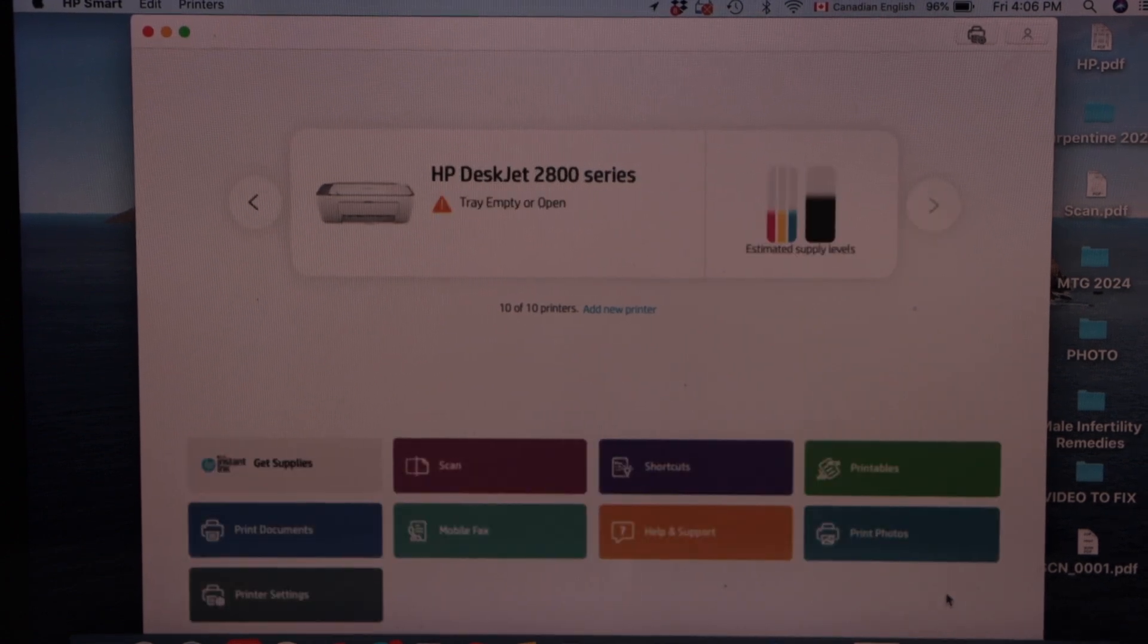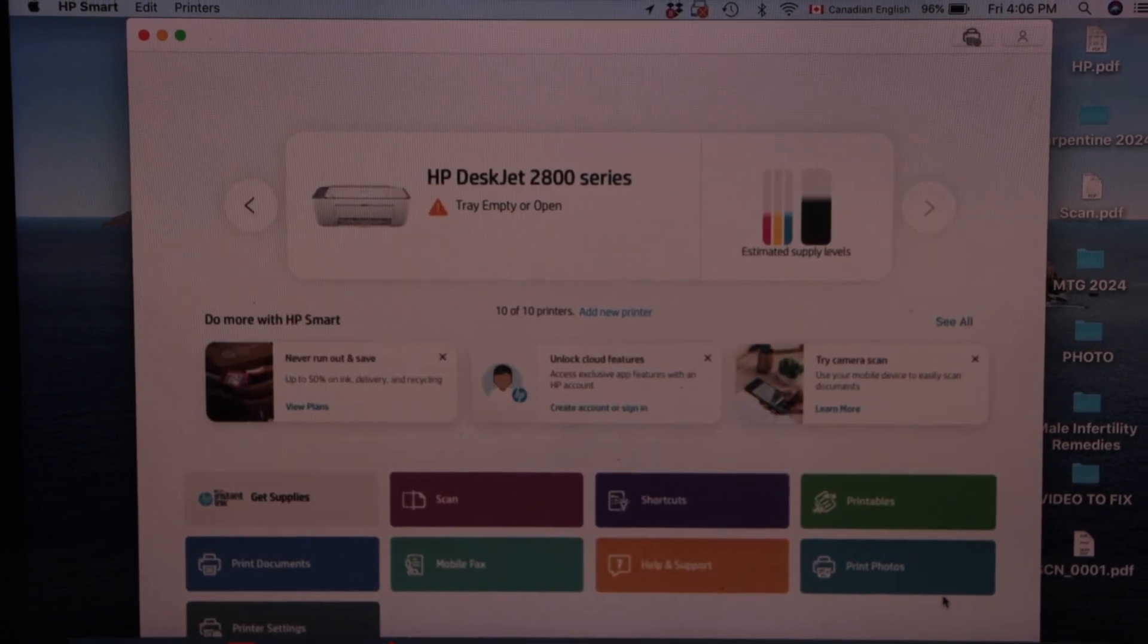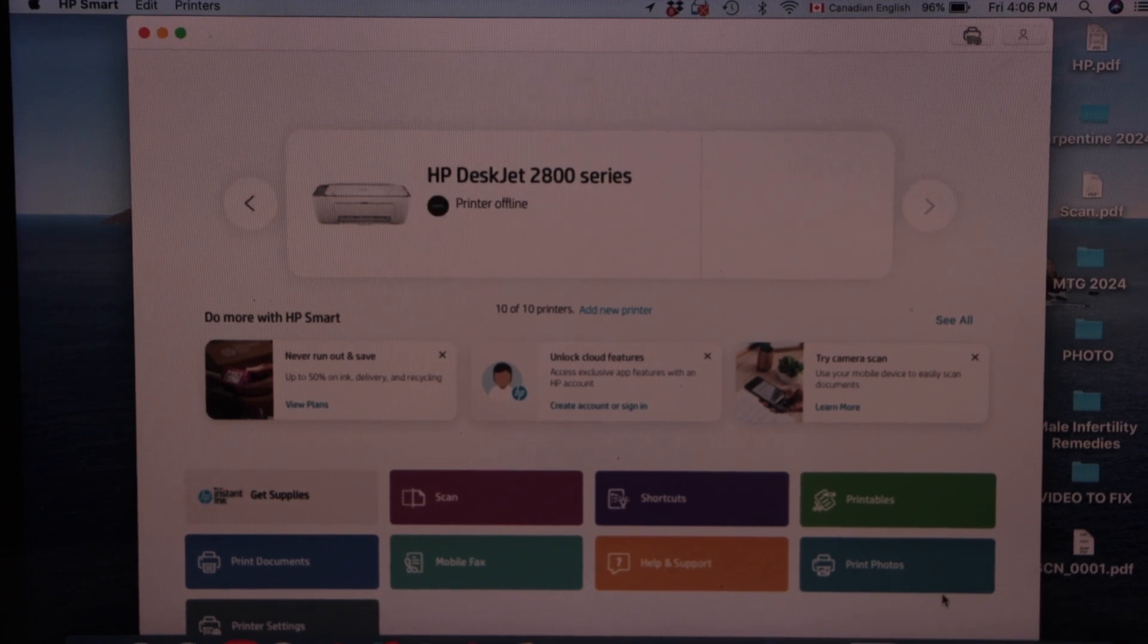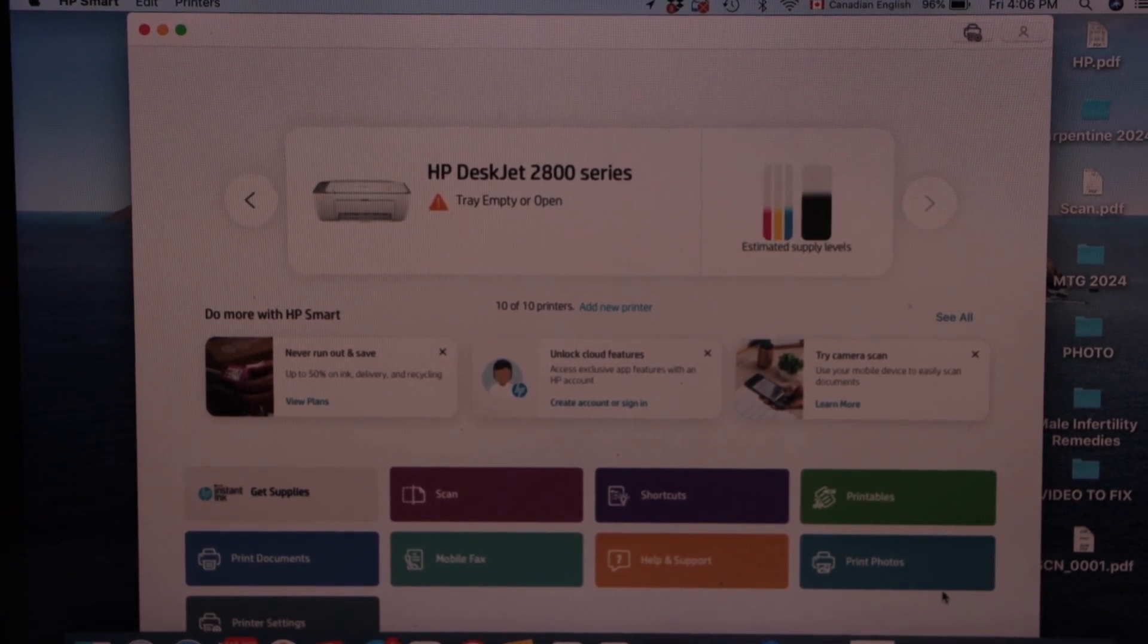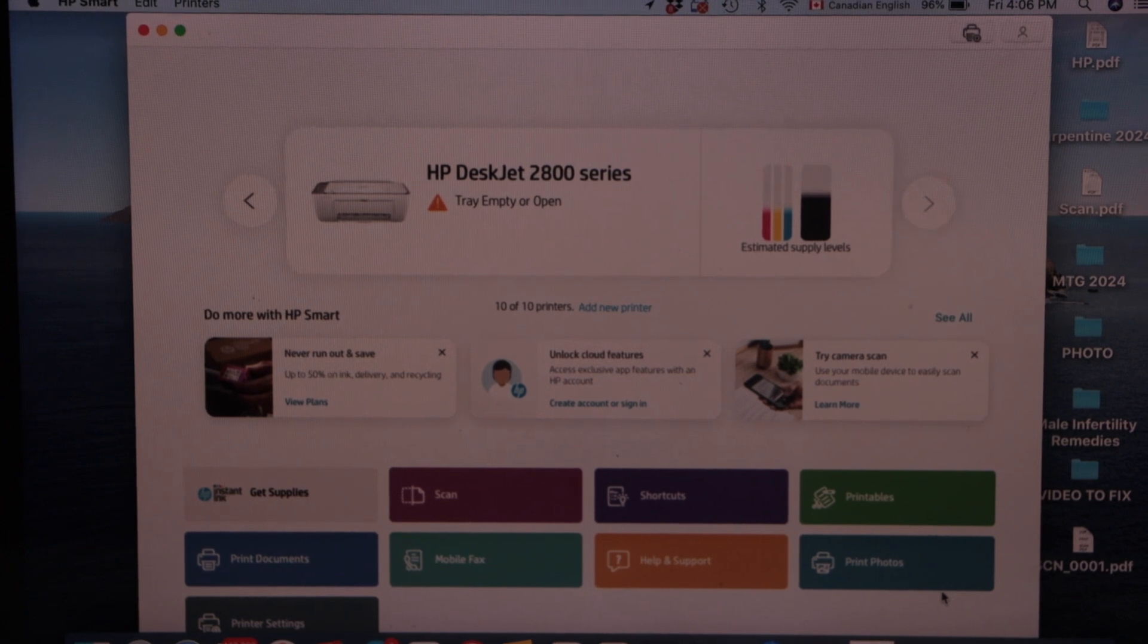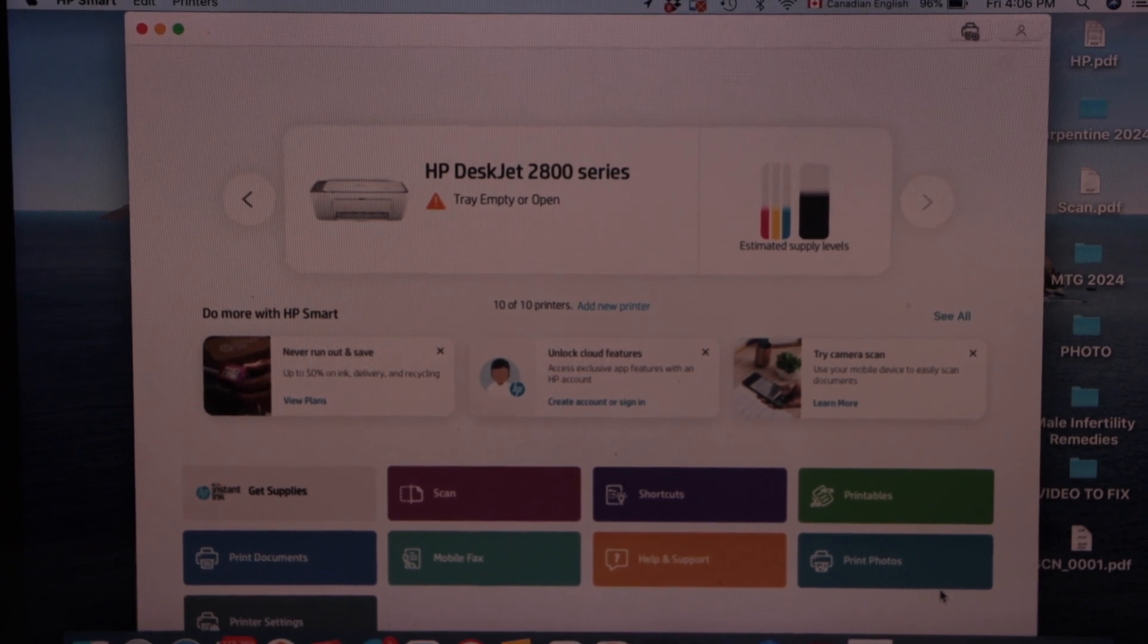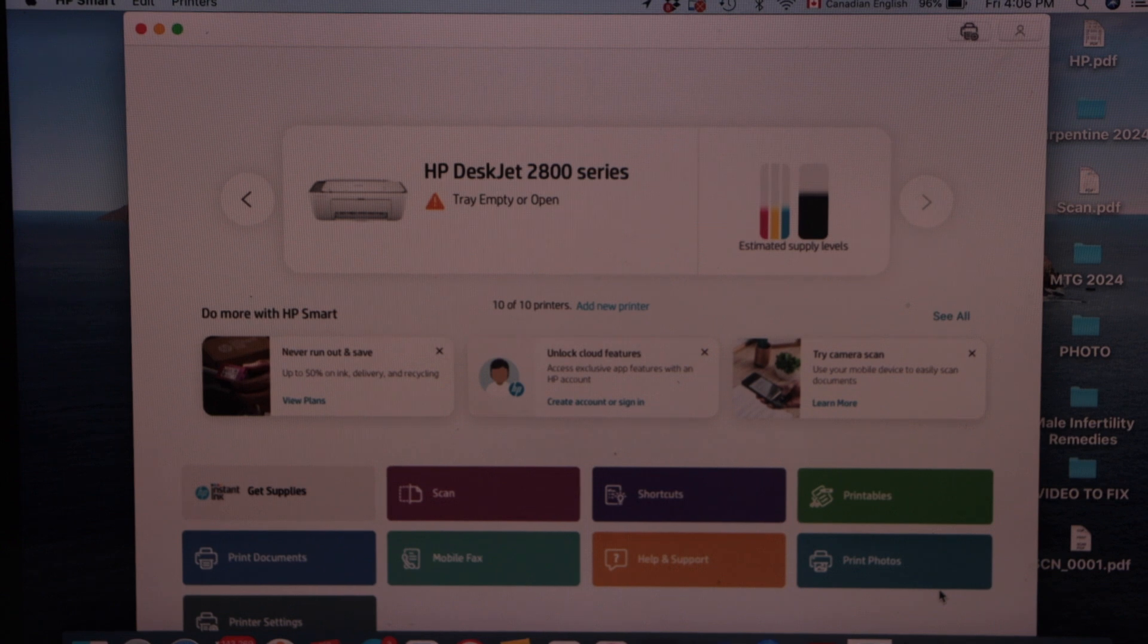So it should display your printer with the estimated level of ink. It may ask you to join the HP account and instant ink. If you want you can do that or you can just skip those offers and here we can start using our printer for wireless printing and scanning.